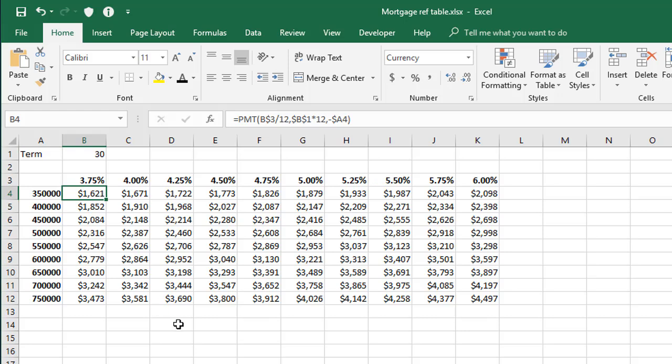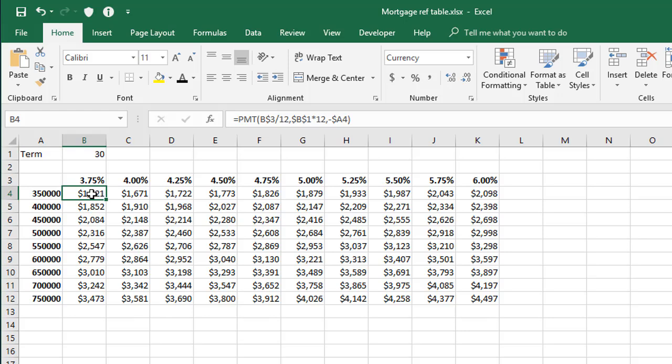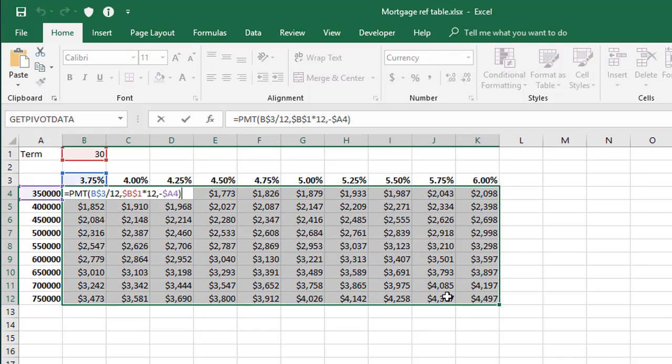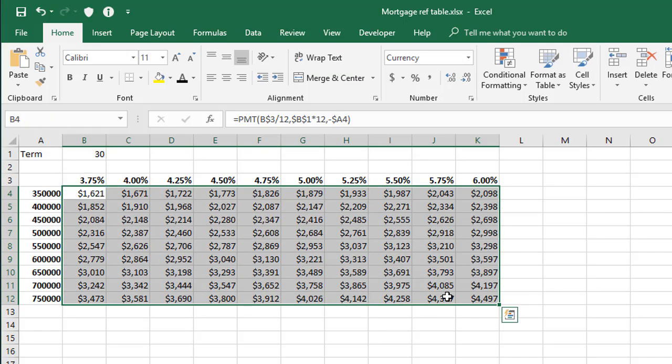And just to go through that last technique again, of populating the entire table, once you've got your first formula written, if you select the whole range you want to apply the formula to, then press F2 and then control enter, it will then edit the formula and then apply that same formula to every selected cell.